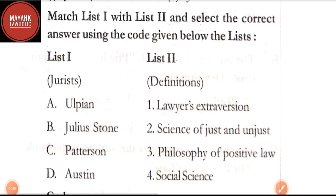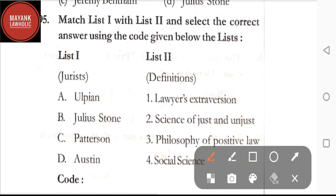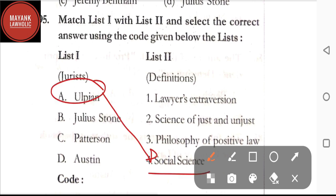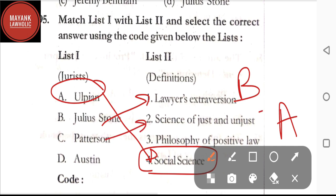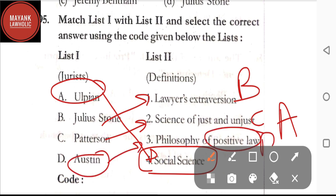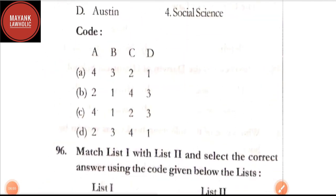Question number 95: match list one with list two — jurists and their definitions. Ulpian is related to social science; Julius Stone is related to lawyer's extroversion; Peterson is related to science of just and unjust; Austin is related to philosophy of positive law. By going through these matches, the correct code is option C.